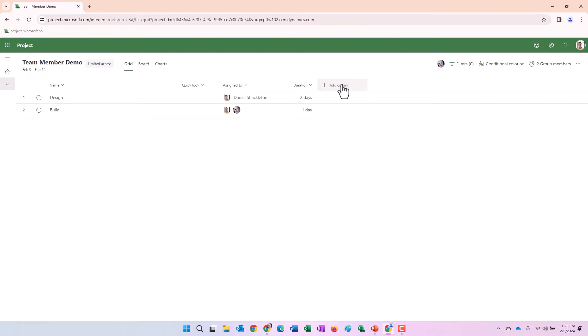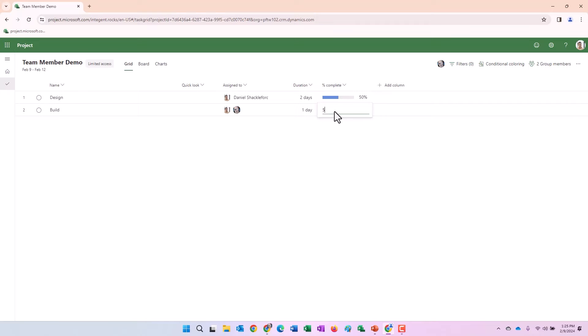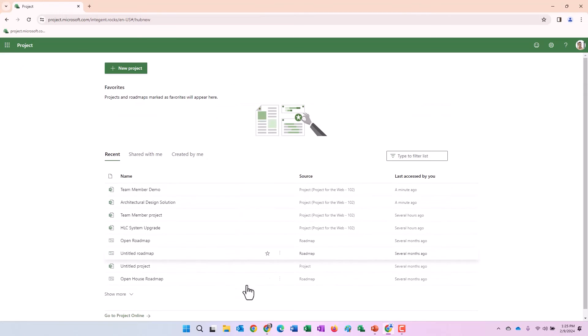All right. Let's go ahead and we'll add the percent complete column here. And I'm going to update both of these to 50 percent. Nice. Very easy. And we'll leave it at that for now.